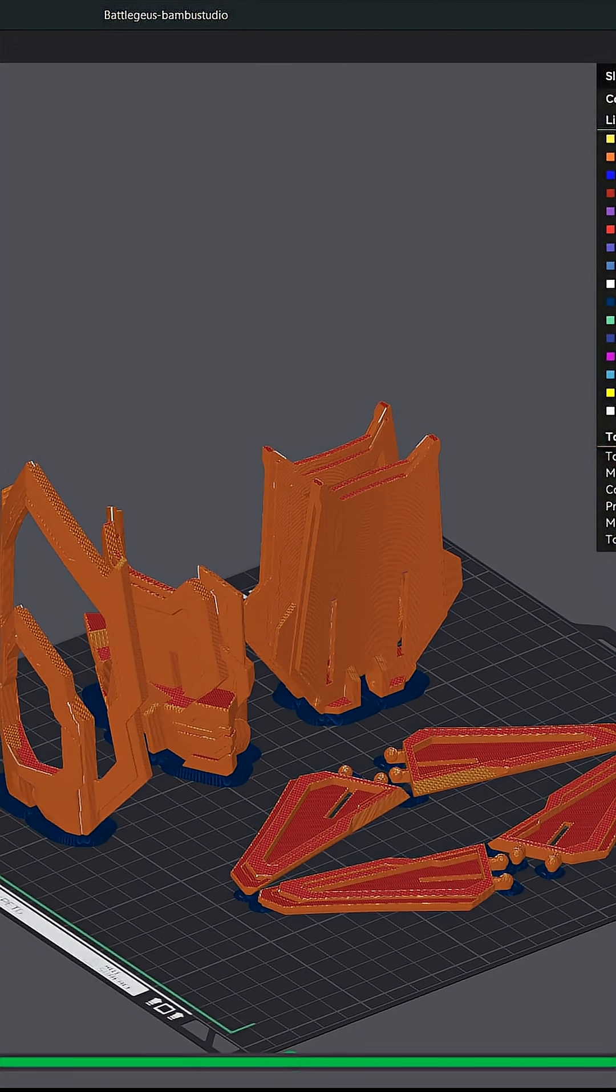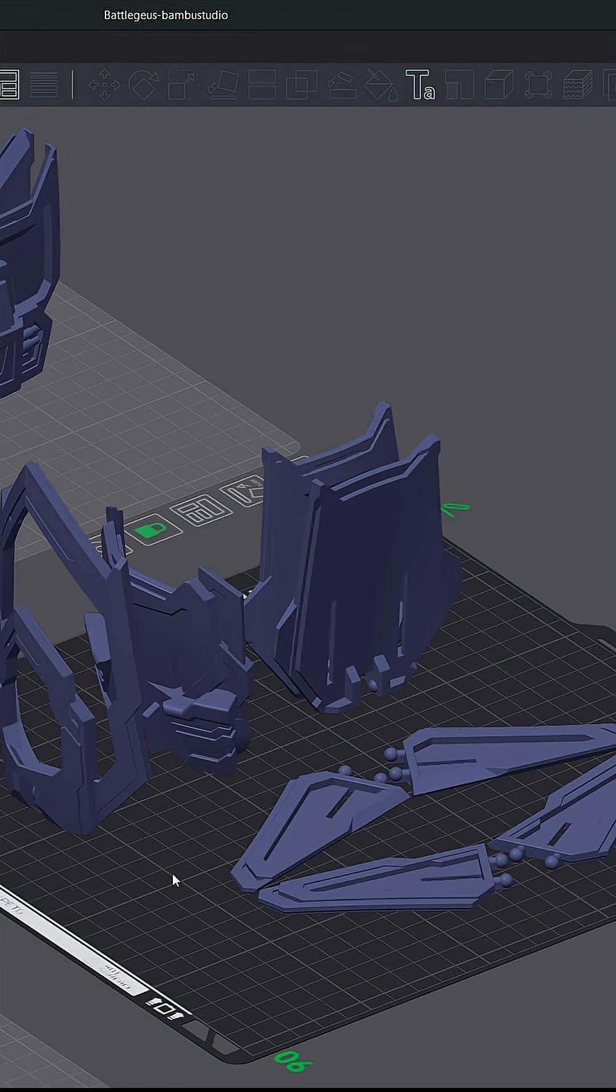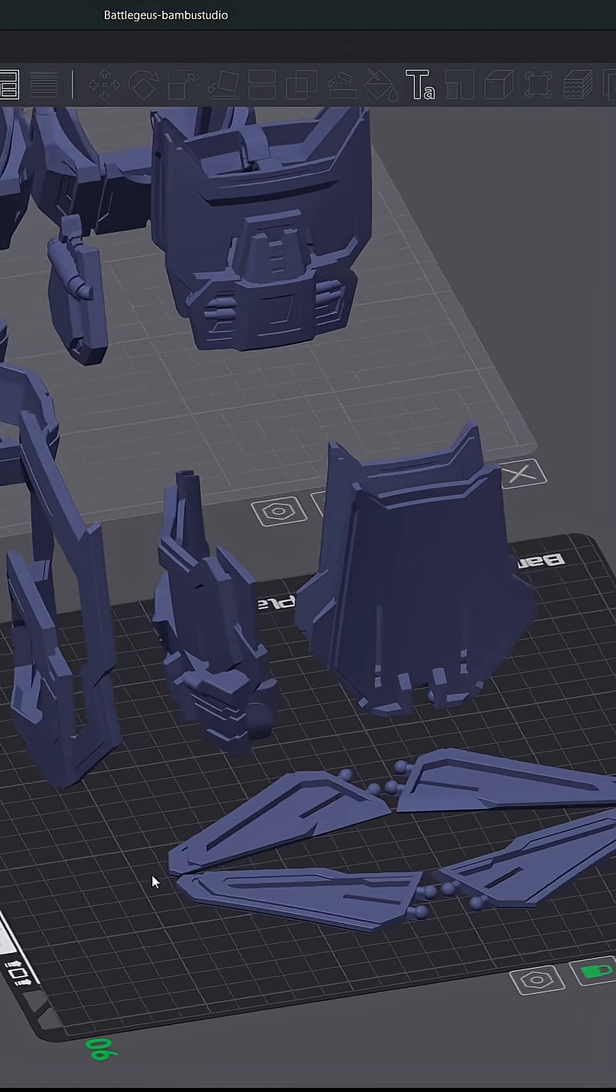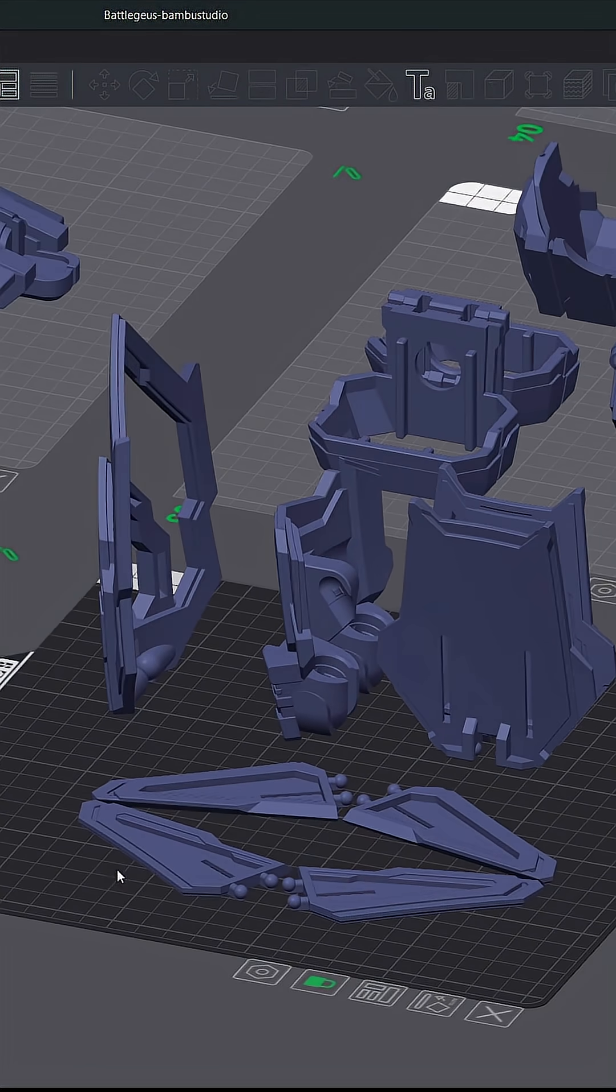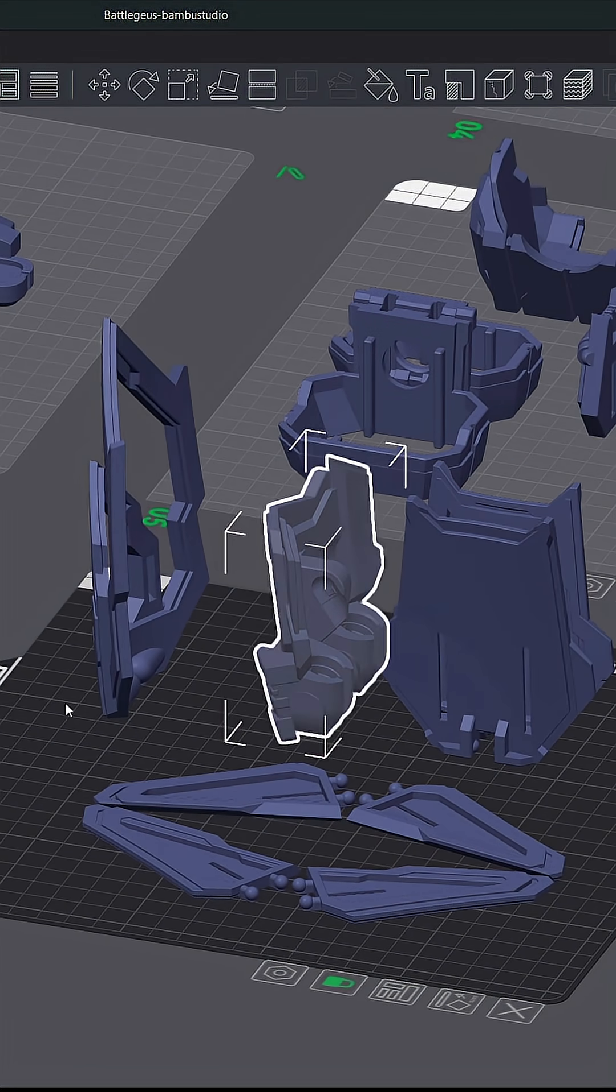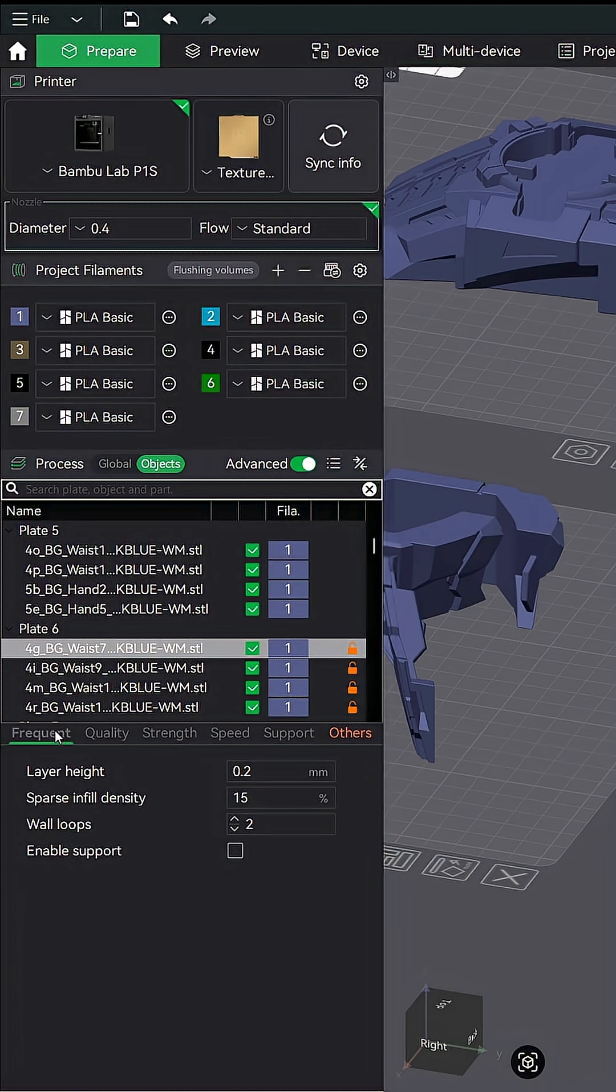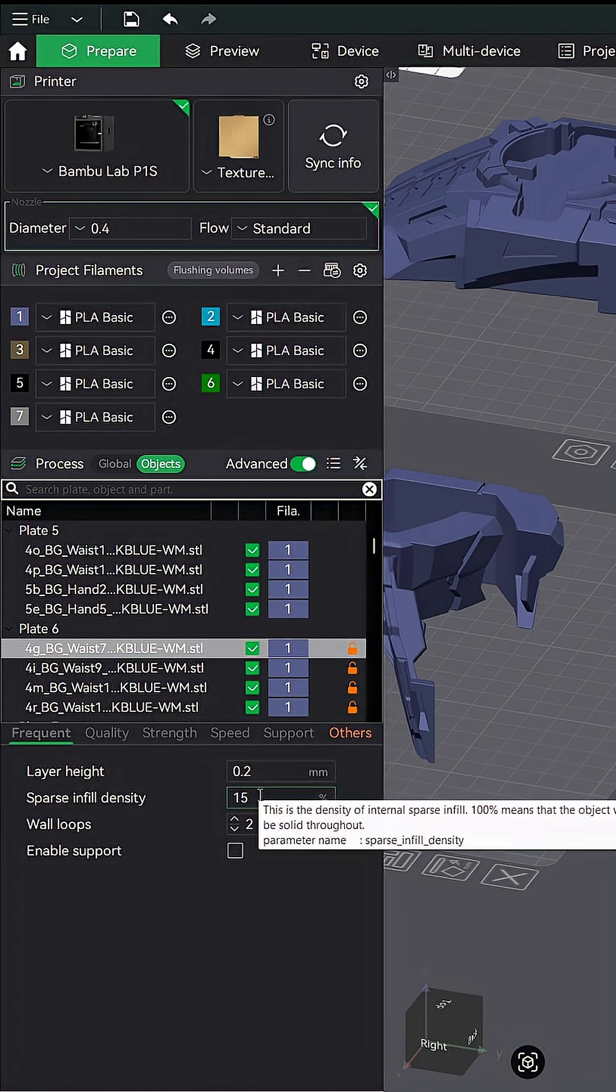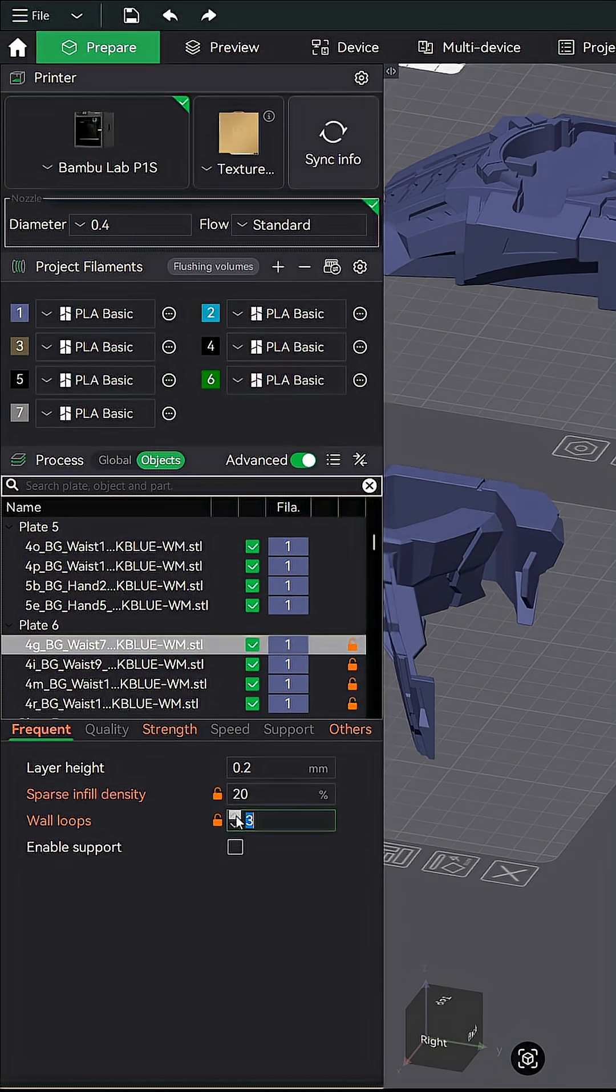Let's go back to the prepare tab and make one more adjustment so that you can see this in action. Since this middle model looks like it could be under a little bit more stress than our flat panels, let's bump up the infill density to this model to give it some more strength. Highlight just the middle model by itself and then down in the settings menu make sure you click on the frequent tab and change the infill density. You can even bump up the wall loops to let's say three. Now we have a model that's going to be a little bit more rigid than the rest of them.